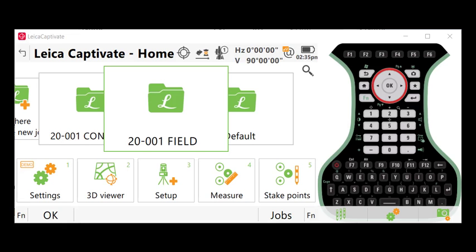I'm going to assume that you already know how to create a project in Leica Captivate. One thing I will make you aware of: if you're going to use GNSS technology to lay out points from the drawing, you're going to want to make sure that your coordinate system in Captivate matches the coordinates that you're using.